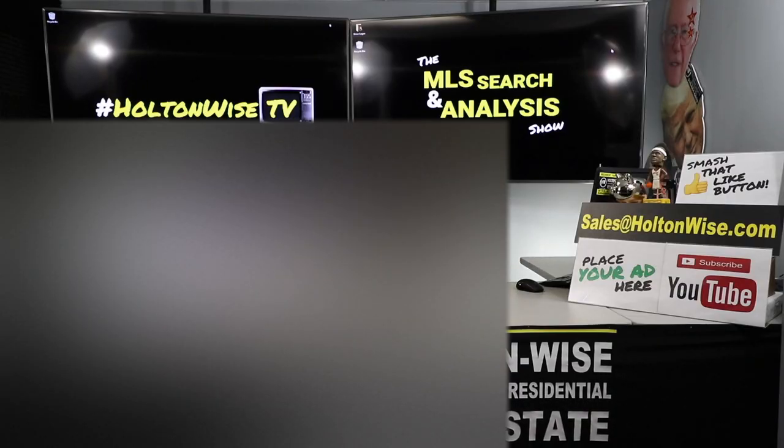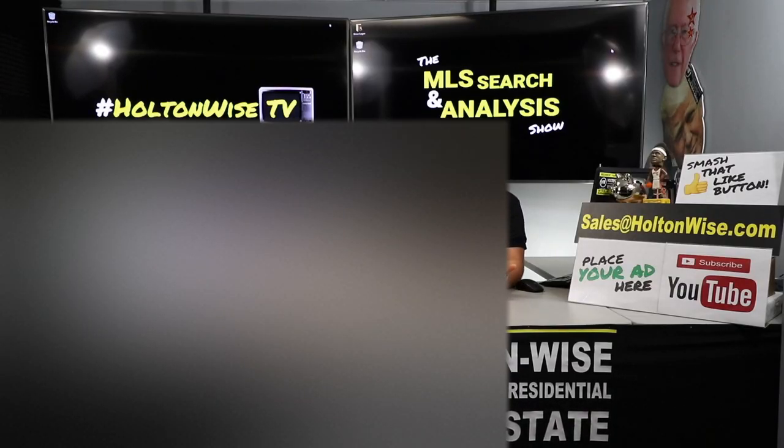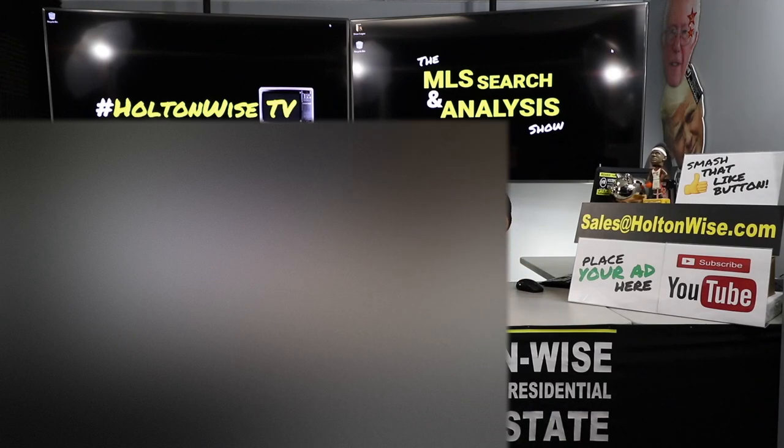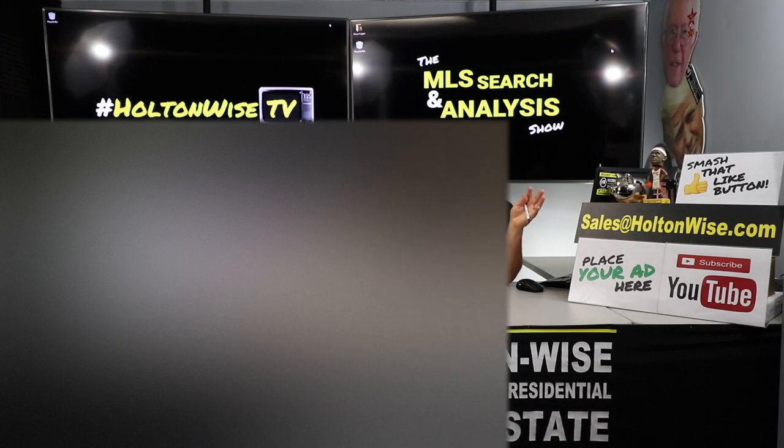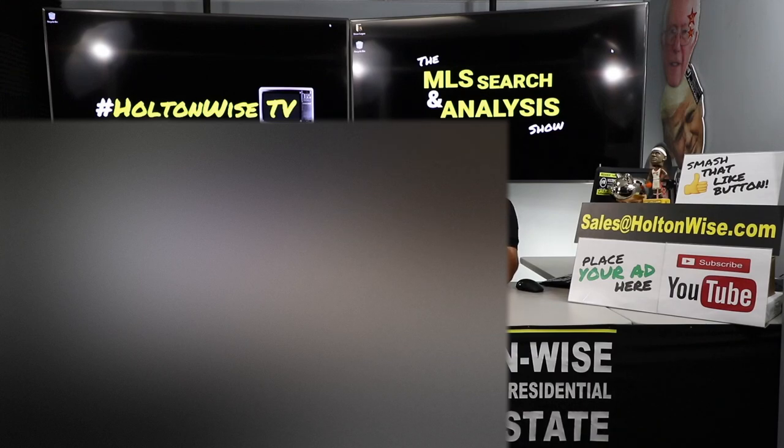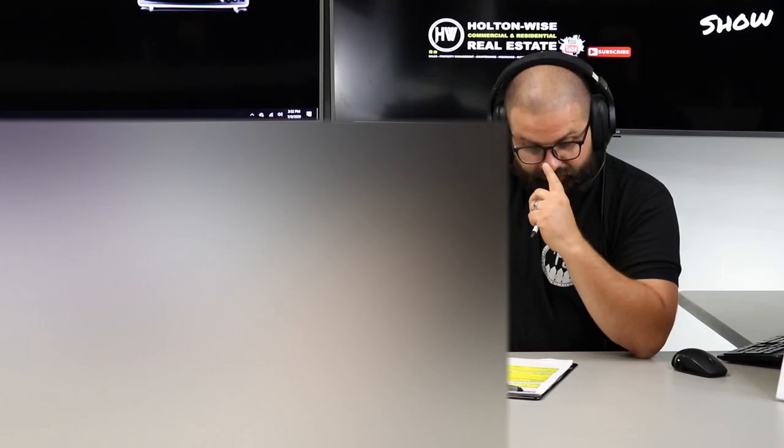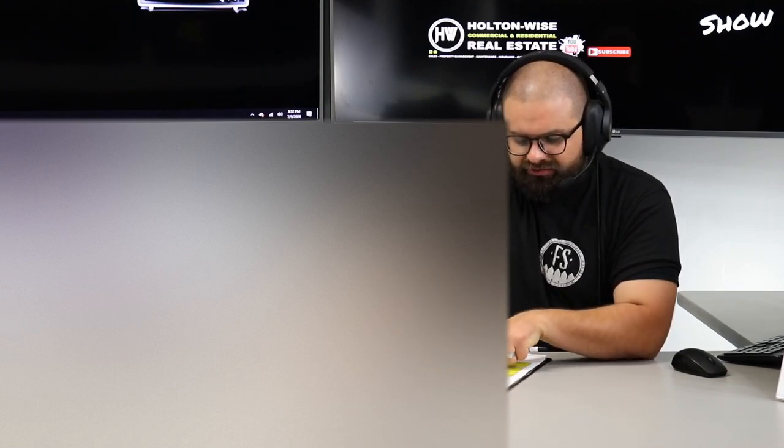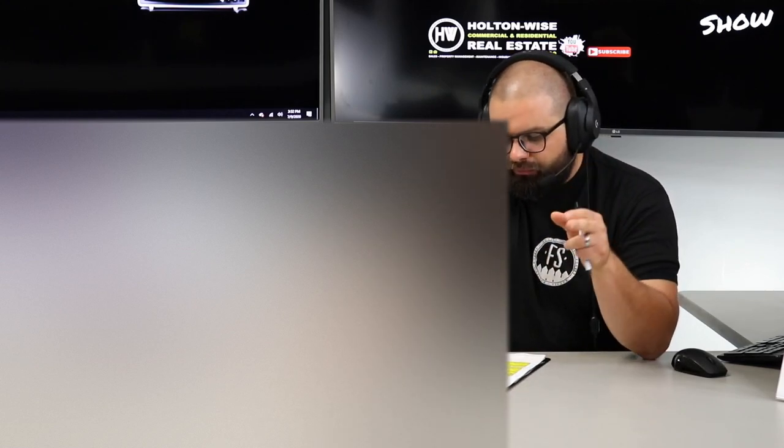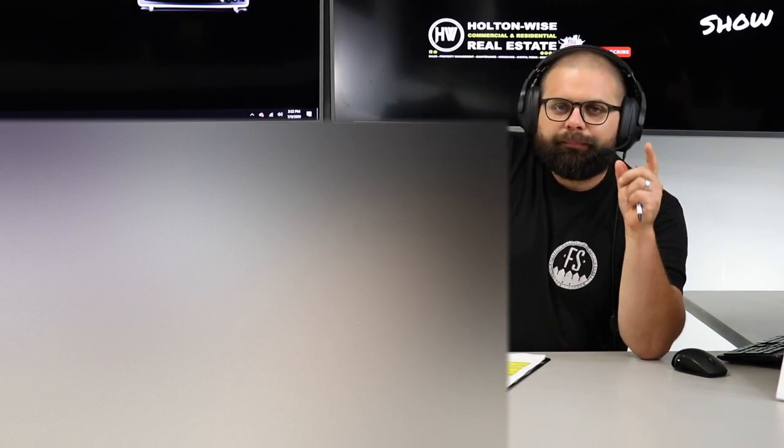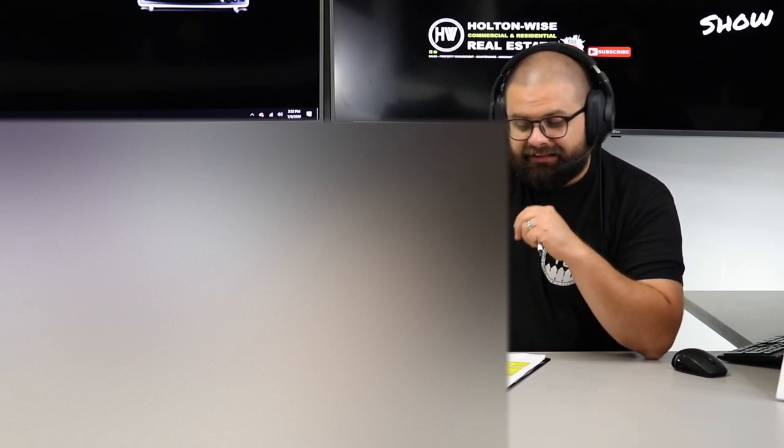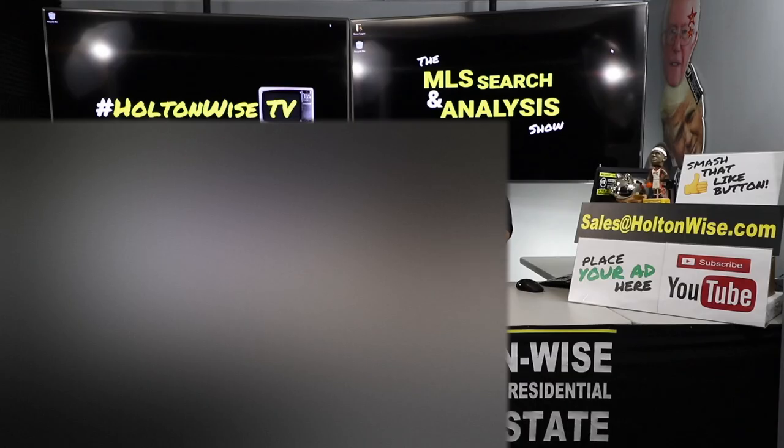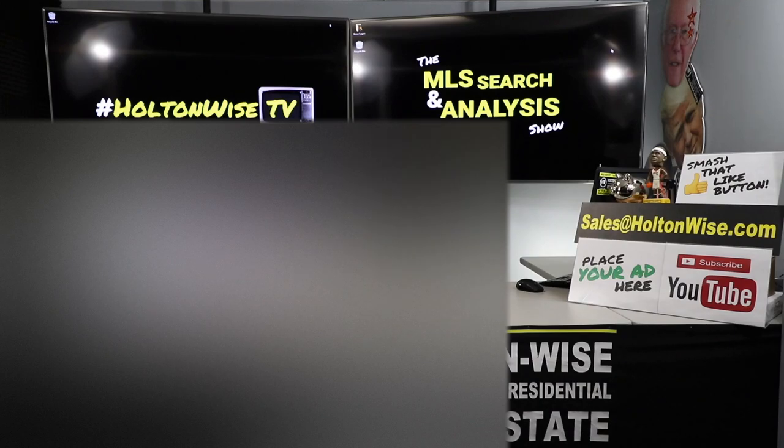Welcome to another episode of the MLS Search Analysis Show here on Holton Wise TV. I'm James Wise, I'll be your host. This show is where we team up, you and us, right? You get me, you get my team, and we work on your behalf to build, grow, expand your rental property portfolios. I'm working with Kerry. Per my notes, Kerry, this is actually the 13th and 14th property you and I have looked at together. So we understand it takes time to build a rental portfolio, guys.